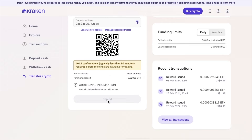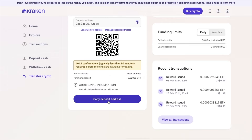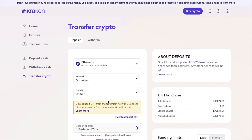The most important thing is not to rush, and to make sure that you choose the right crypto and network for the token that you want to receive. We recommend sending crypto in smaller test amounts first, especially when the network fees are low. Always double-check the copied address before you use it in any transactions, and ensure that it matches the one displayed on Kraken, just to avoid making any mistakes.